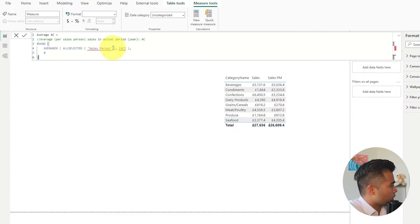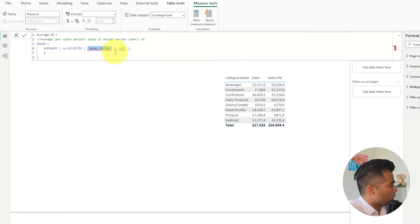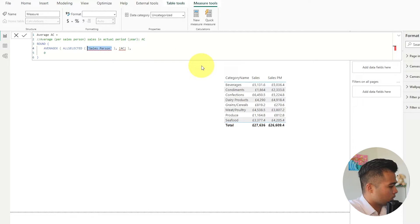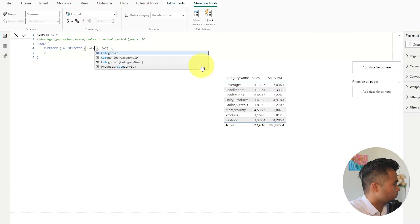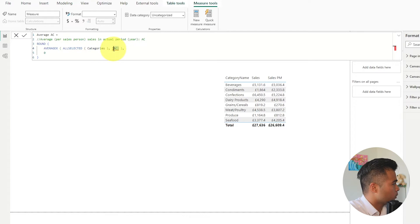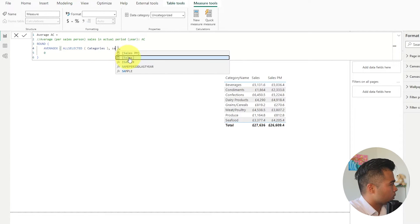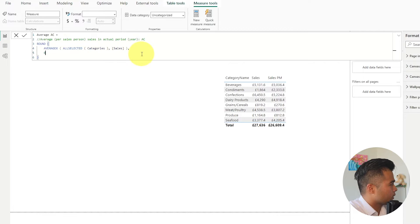So we're just going to replace a few of these things. So first of all we're going to change instead of check of sales person which doesn't exist we're going to use the categories here and the AC would be just the sales measure that we've created.